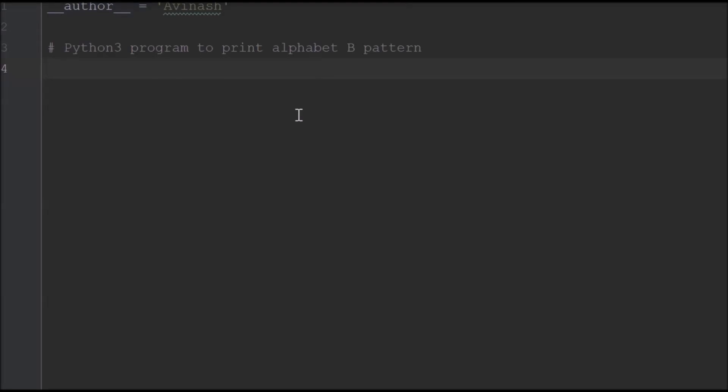Hello everybody, welcome back to programmingInPython.com. In this video I'm going to show you how to print the pattern of letter B. In the previous video I shared how to print the pattern of letter A, so I'm going to continue this alphabet series.